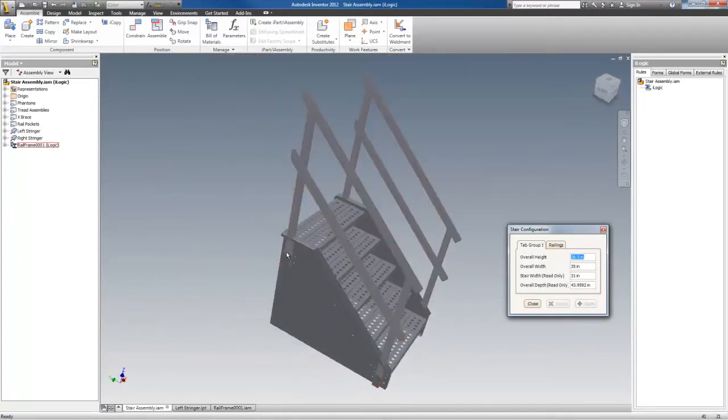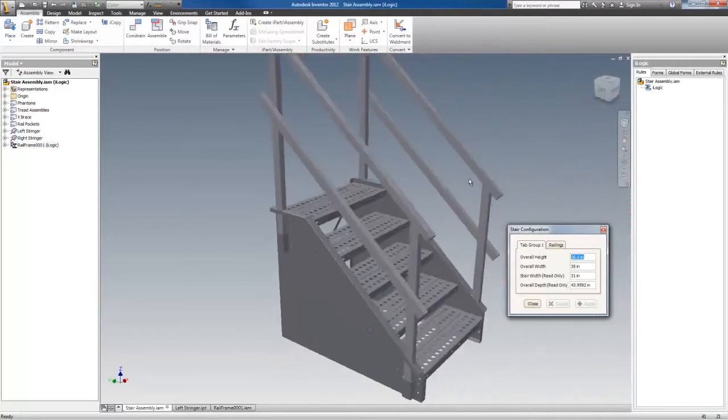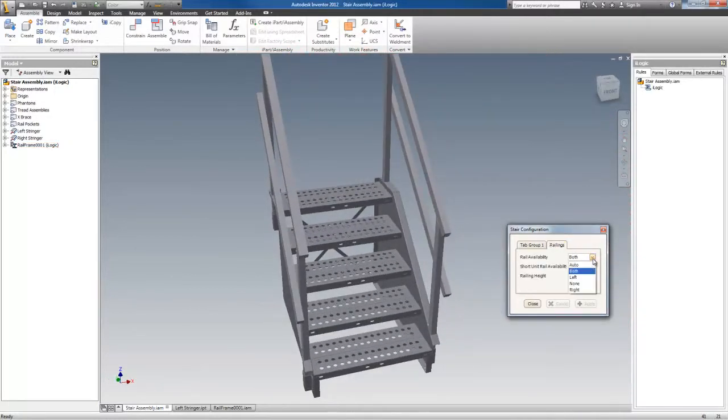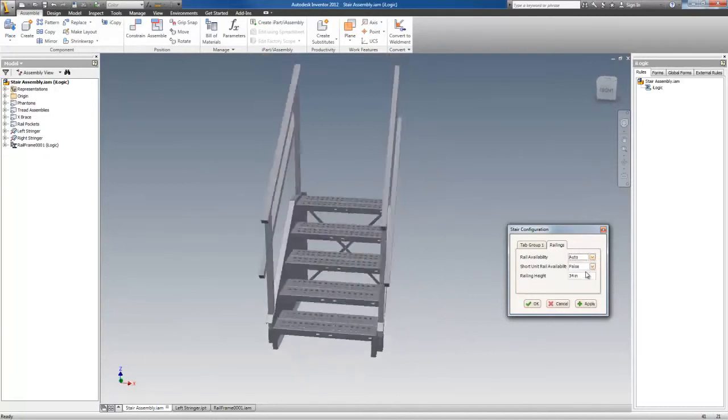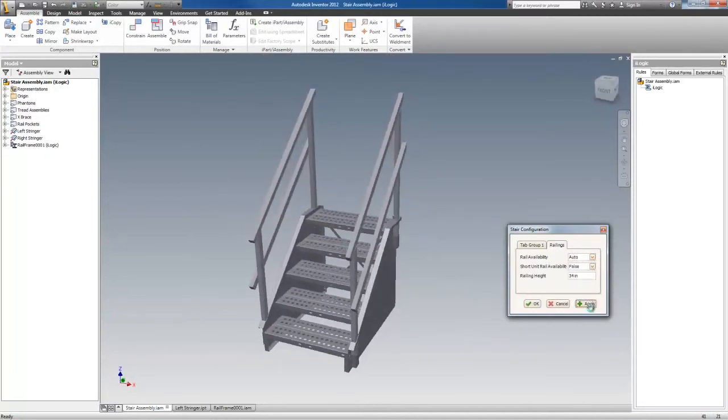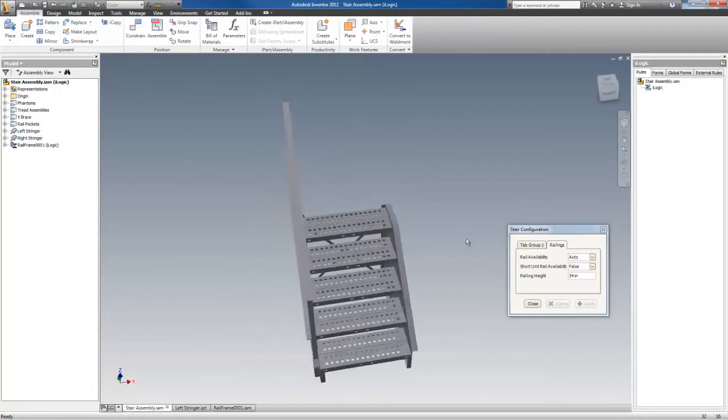The only reason there are two brackets here is because this is set to both. If I set this to auto and hit apply again, there you have it again.